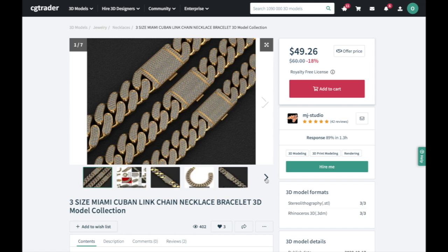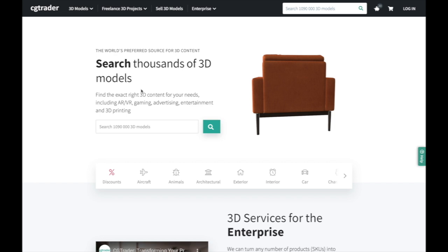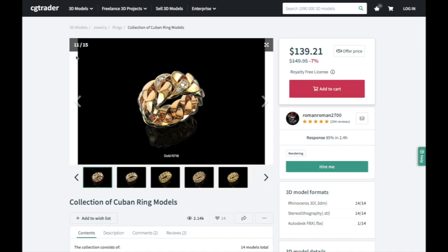What I recommend is going on CGTrader.com — this is the best website to get 3D designs made for jewelry. CGTrader has a bunch of designers who sell jewelry files, and these designers can also make custom 3D files for you. You'll register a free account, check out a designer's work, and if you like it, click the button to make a custom order.